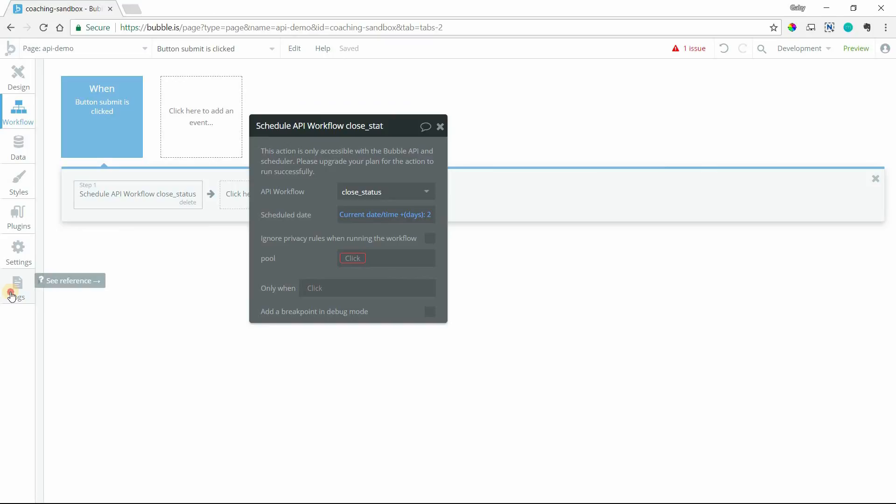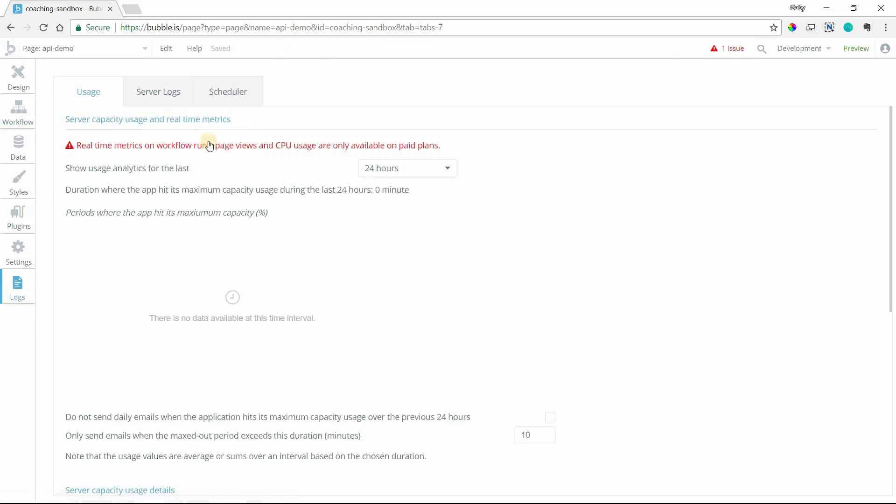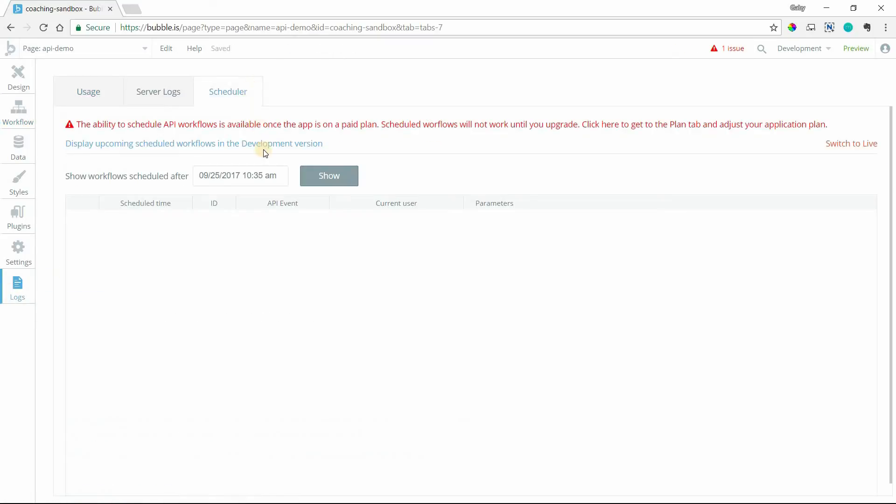And if you go into your logs under the scheduler sub tab and you can show any API workflow, I don't have anything scheduled here. But once you hit show, it will list out all of the workflows that are scheduled to run with a timestamp as well. So it'll let you know when those will fire. And you'll also have an option here to cancel them.